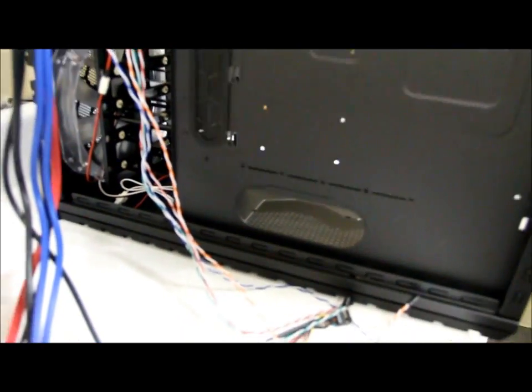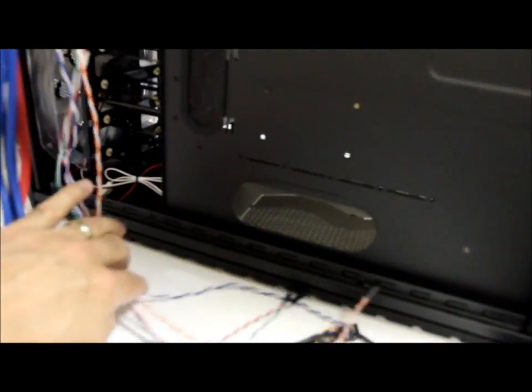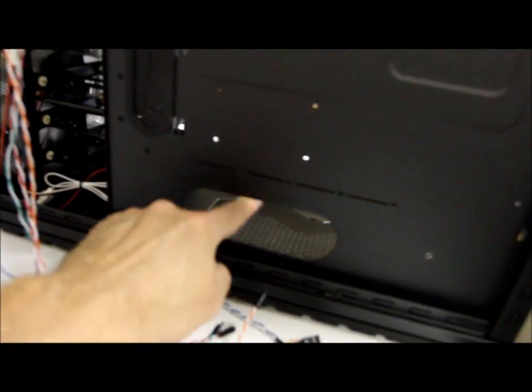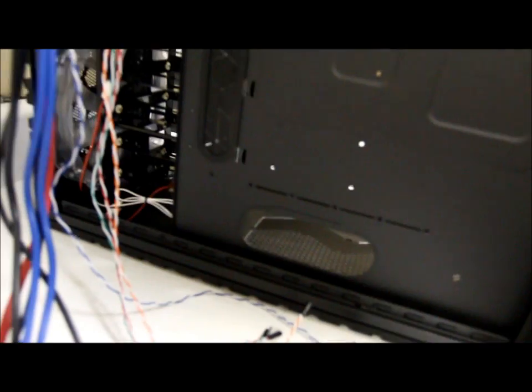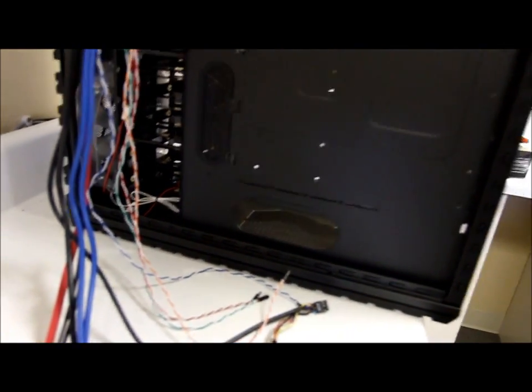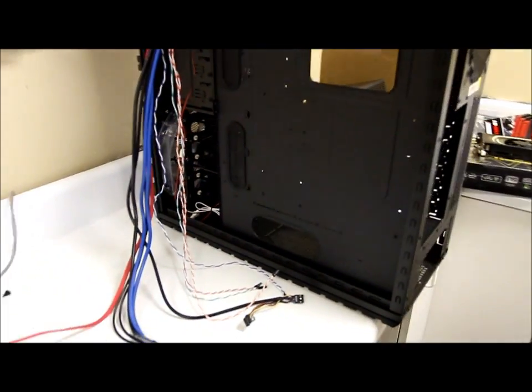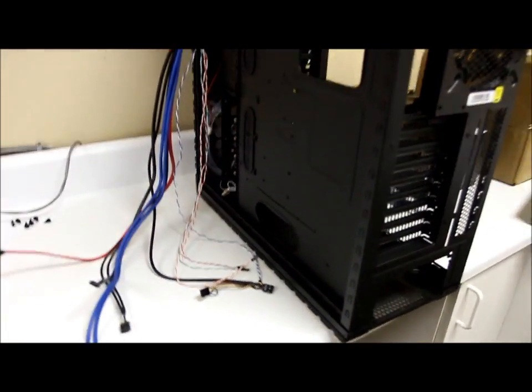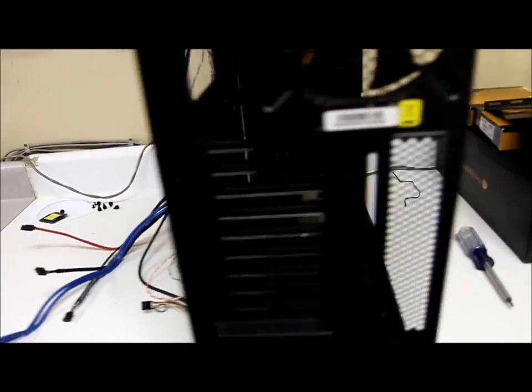We're going to try to probably tuck all the cables down underneath here. Try! We're going to do it. We are going to do it.